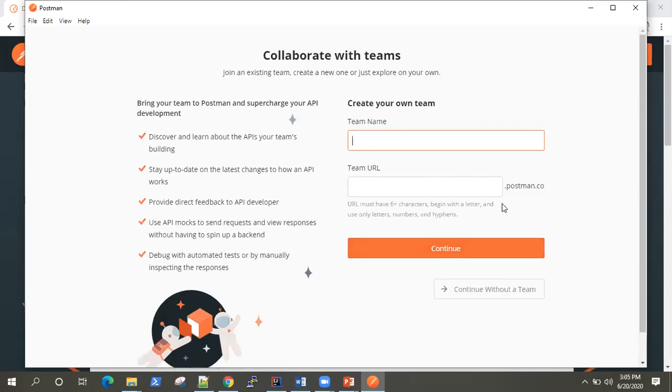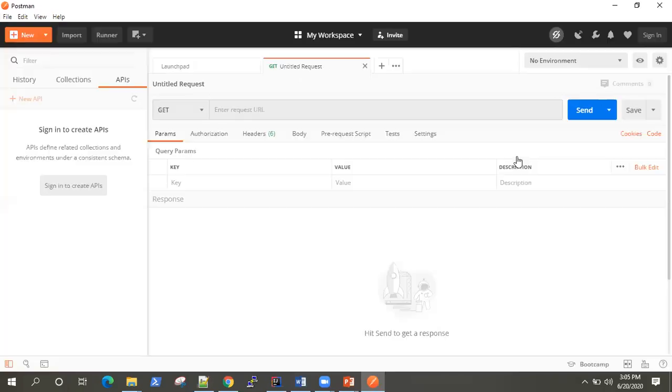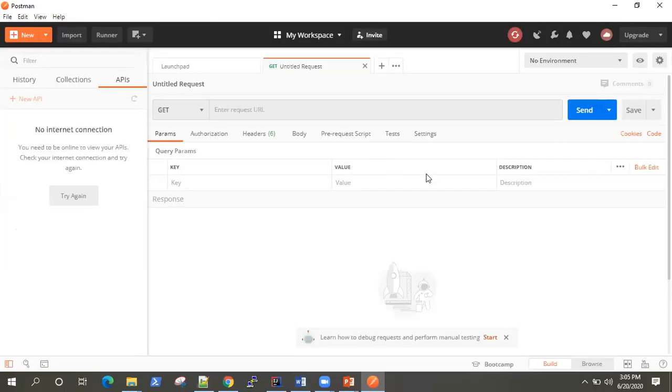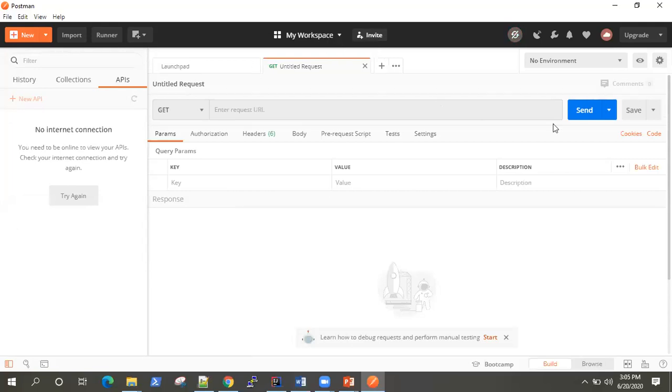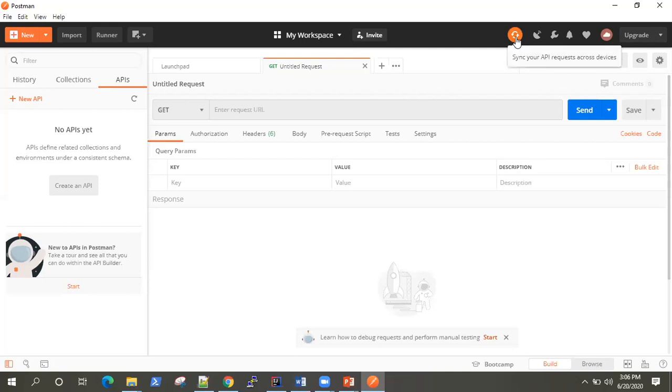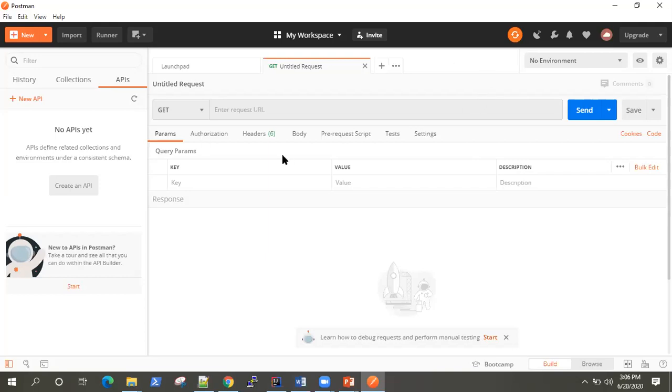I will continue without a team, but you can go ahead. That will actually create my workspace. Now, whenever I log in with this credentials in any other machine, my workspace will remain intact. That's the use of creating an account, actually. You can also run without creating an account, but it's better to create a new account and start using it.